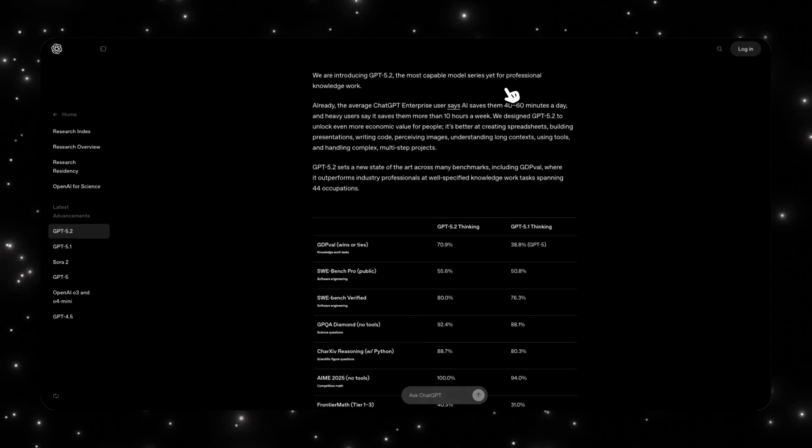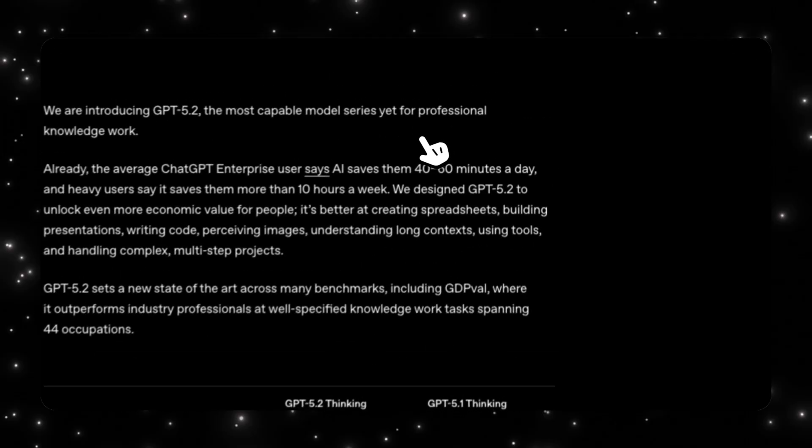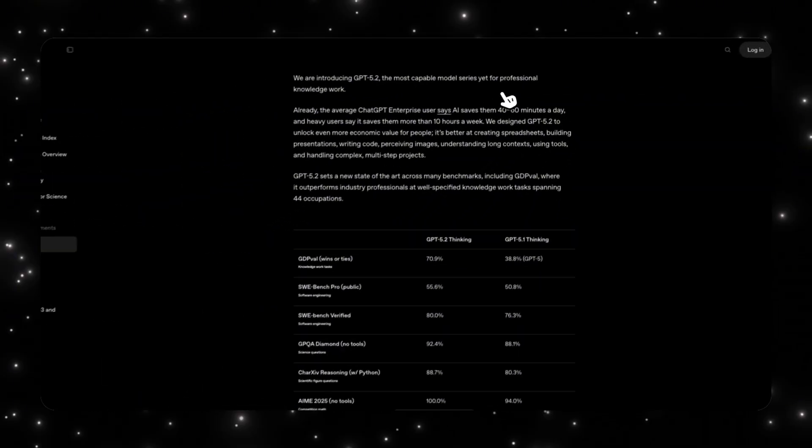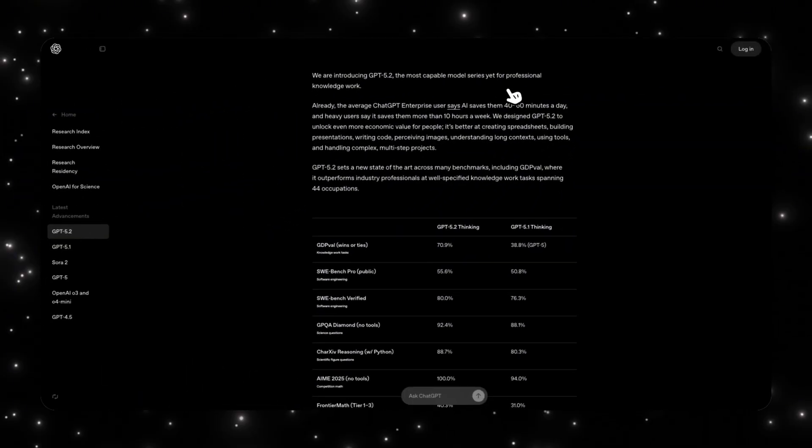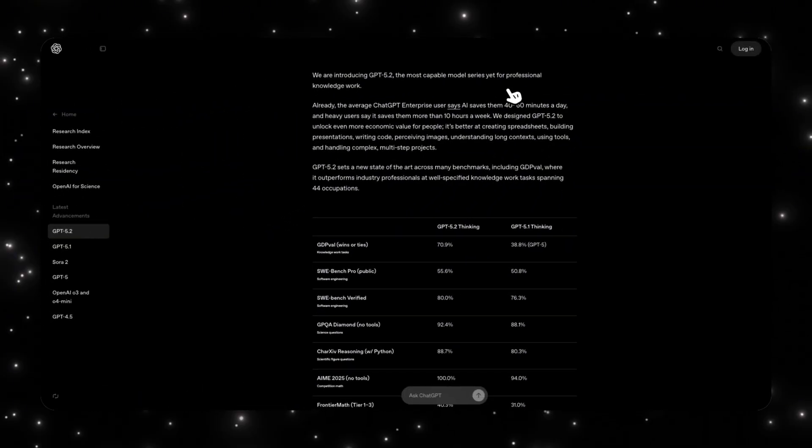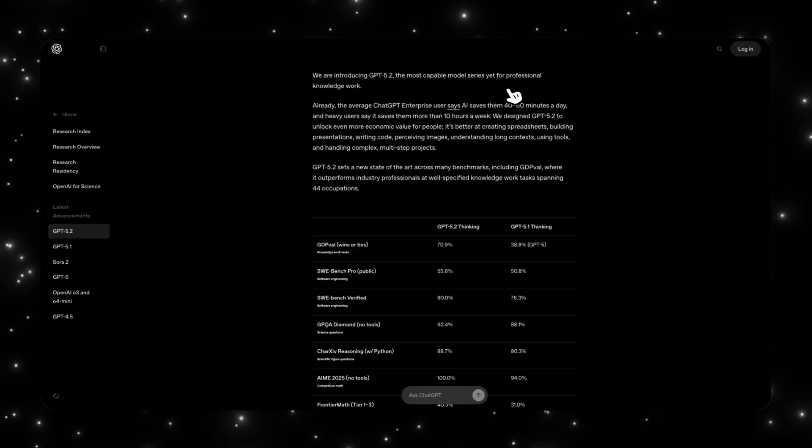Here's the framing OpenAI is very intentionally using. GPT 5.2 is the most capable model yet for professional knowledge work. That's not a casual phrase. This model wasn't optimized to win simple benchmarks. It was optimized to build spreadsheets, create presentations, write and review code, analyze long documents, and run multi-step projects end-to-end.